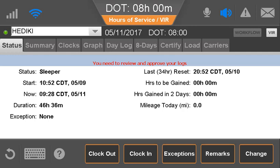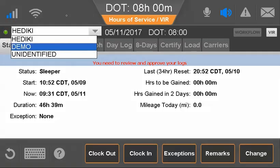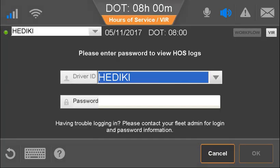If there is a co-driver logged into the IVG, that driver can be selected. To ensure driver security when there is a co-driver logged in, at any time either driver wants to view logs, the driver is prompted to re-enter a password. A green dot indicates the active driver, and a grey dot indicates the inactive driver.